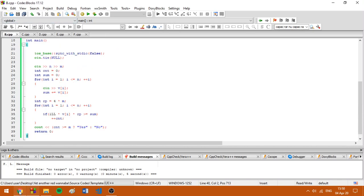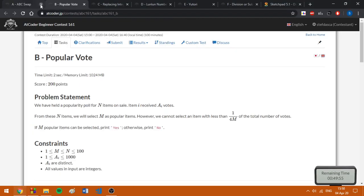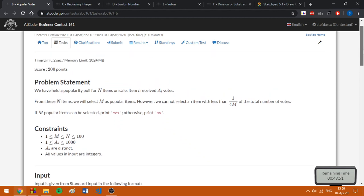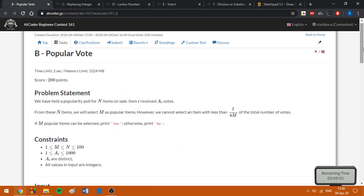Now for the problem B. Again, just like with problem A, we only have to implement what the statement says and be careful at how we check the given property.